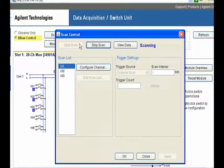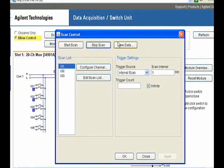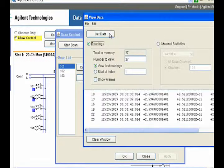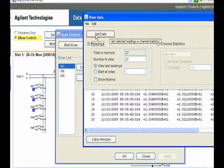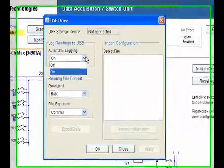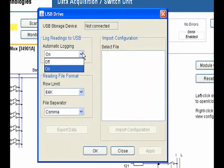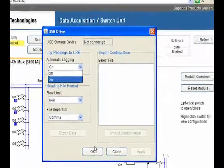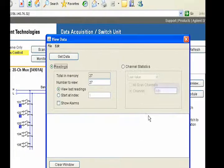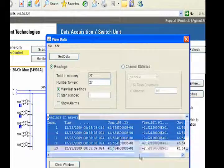Having set up the instrument, you can execute scans and monitor results from anywhere on the network. From the web browser, you can also configure USB data logging, check relay cycle counts, and even copy the measurement data to another program for analysis.